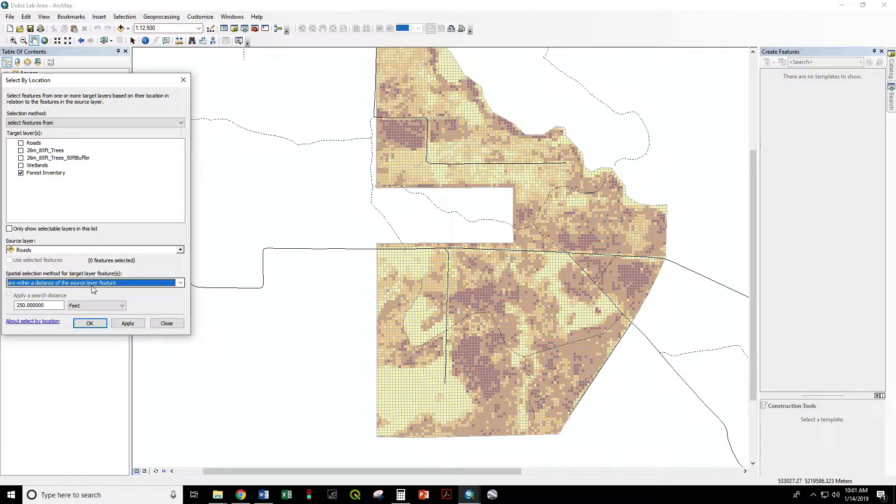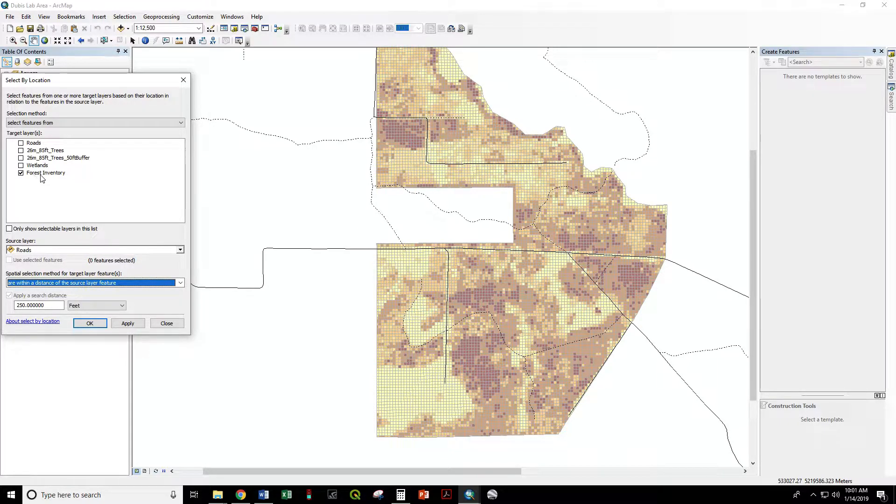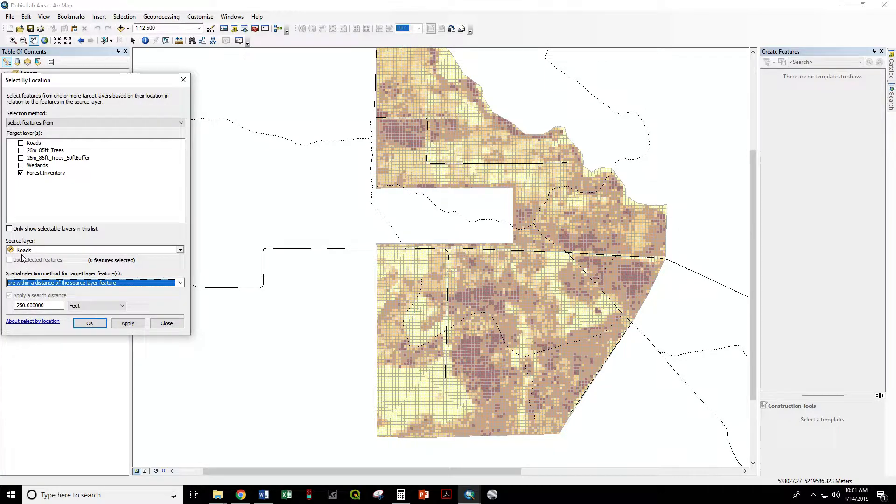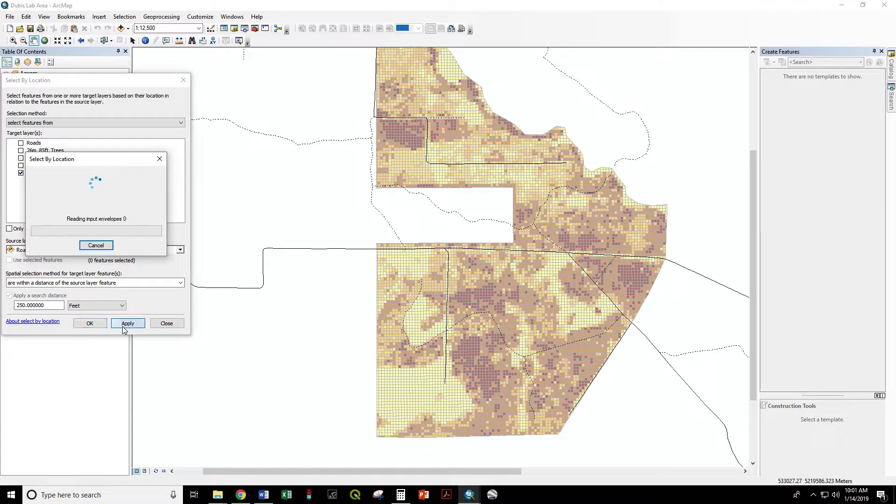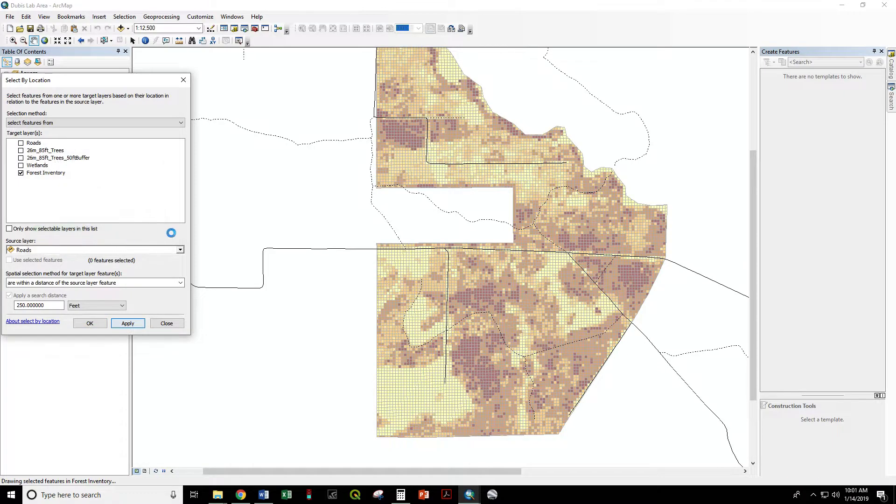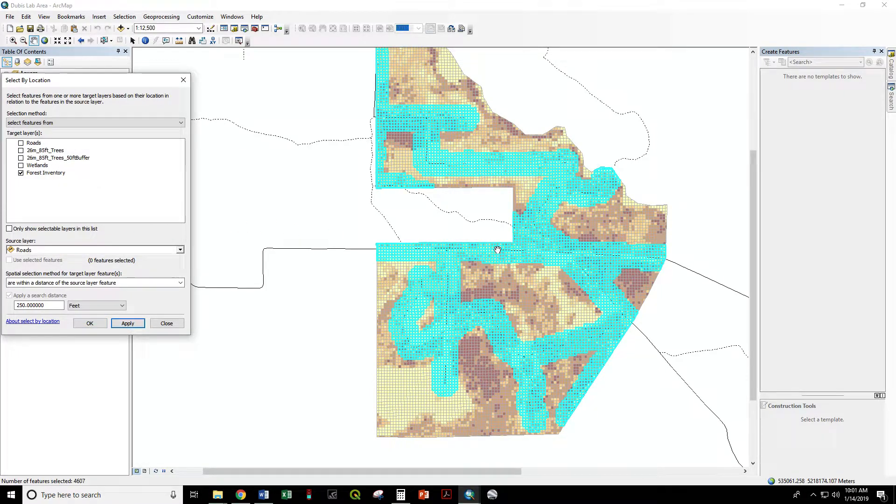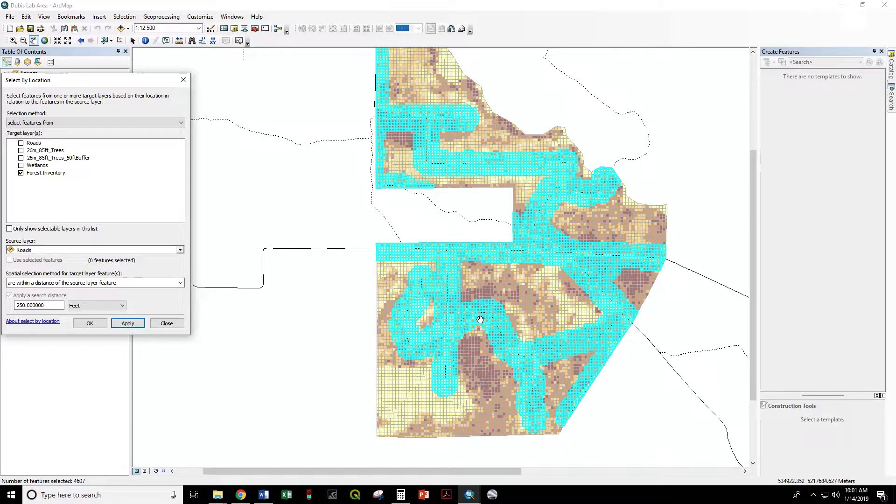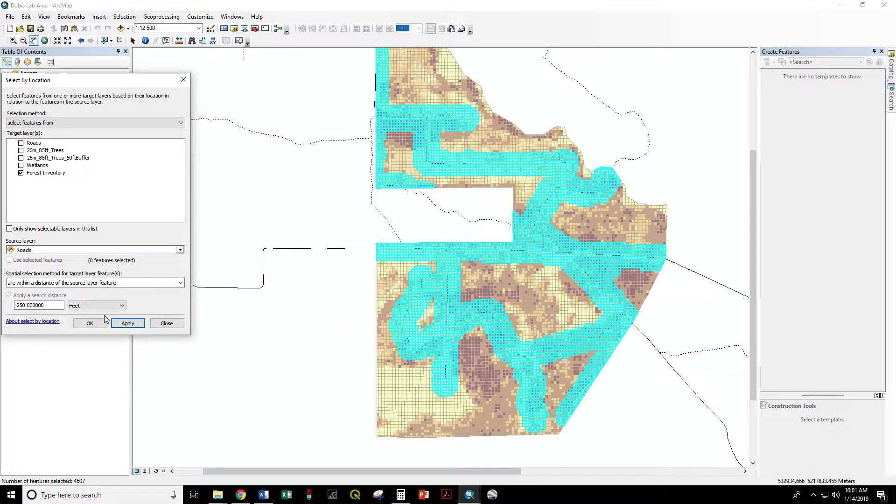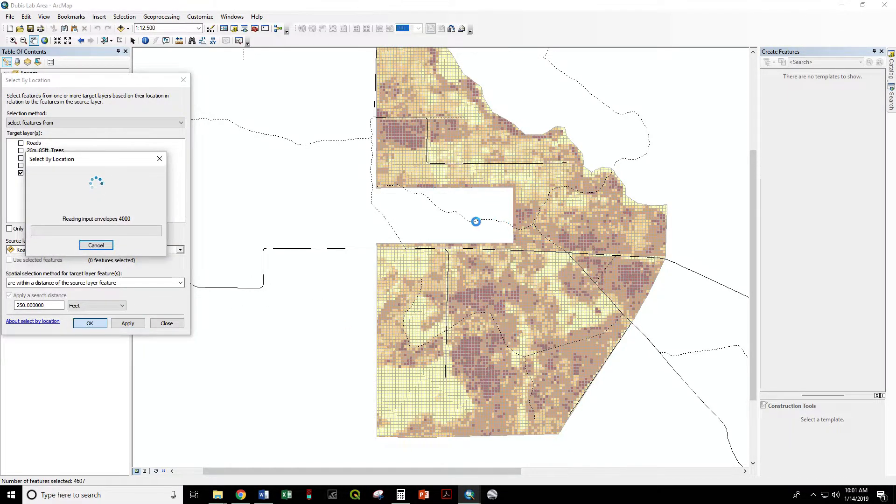We are looking for forest inventory features that are within 250 feet of roads. Apply, and now we can see it has selected those cells that are within a band of the road.